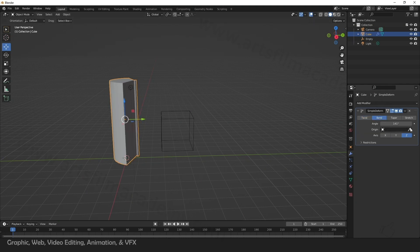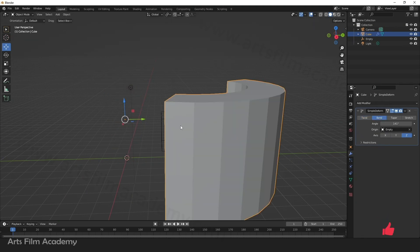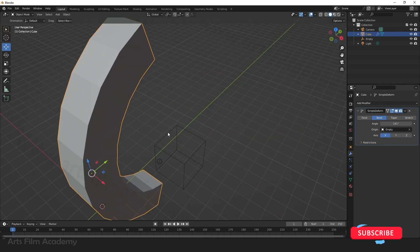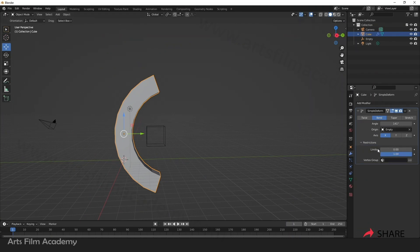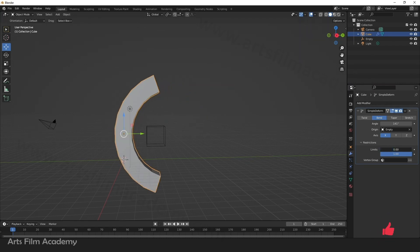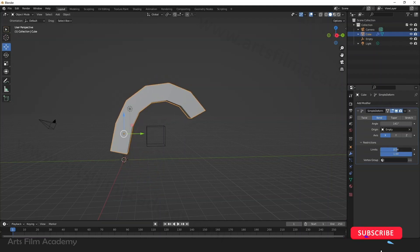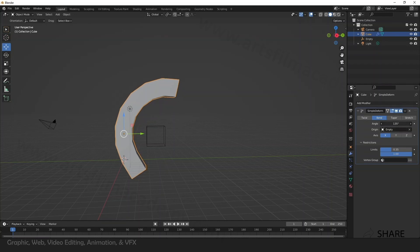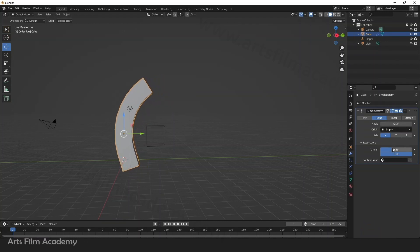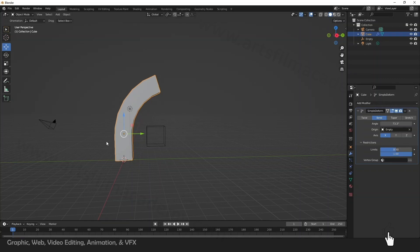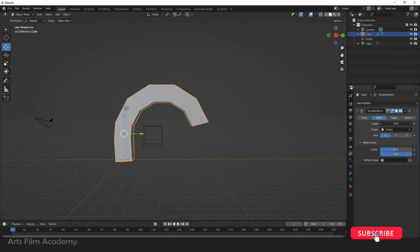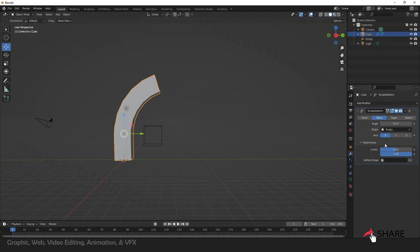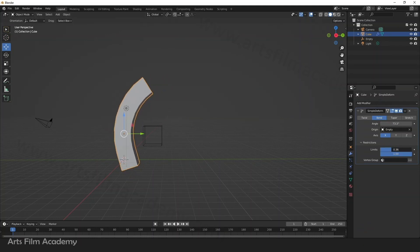I'll go back to Bend. Let's change it to the X-axis. You can limit the bend — there is a restriction value. You can go inside the restriction and find the Limit option. When you click and drag, you can add some limitation for the bending properties. Now you can see I am limiting this area — the bottom area is not bending at all because I am adding the limitation property.